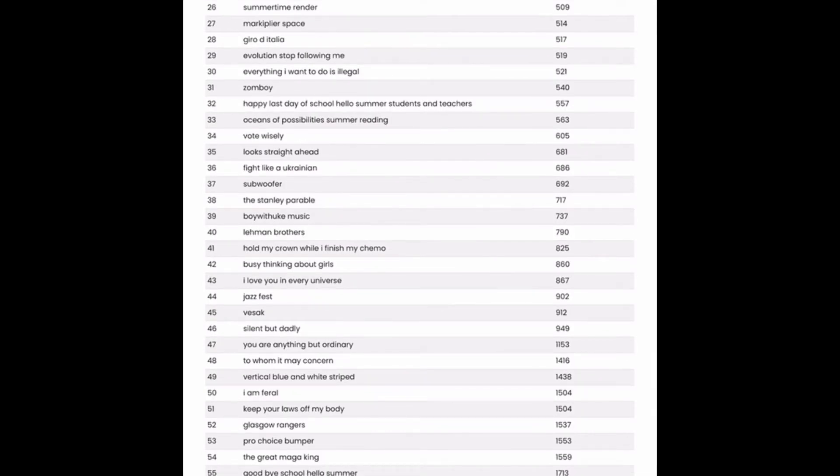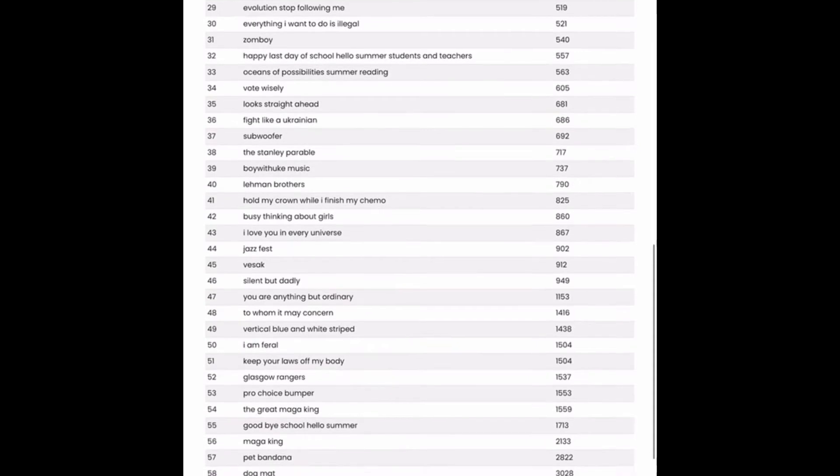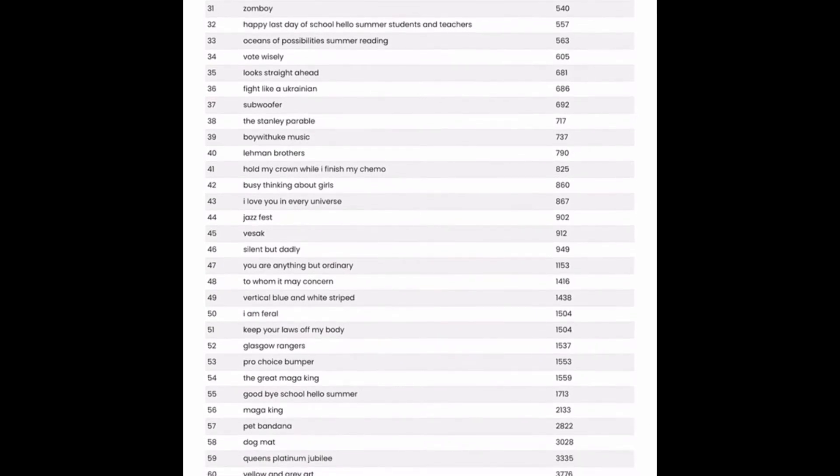Let's see. Summertime Render. Could work, maybe. Everything I want to do is illegal. Humorous, maybe. I suppose someone might buy that on a t-shirt. Zomboy. That's a pretty funny play on words there. Could be one to go for.